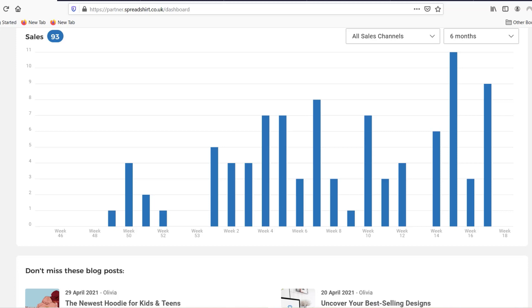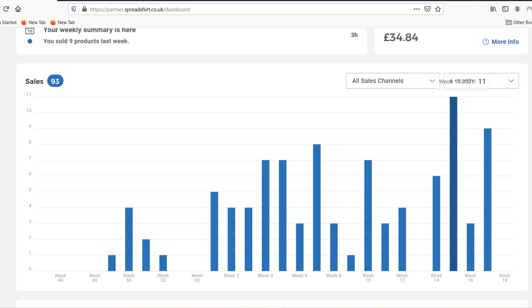Now I don't necessarily know if that's really the case because I know a lot of people who are successful in print-on-demand who are not running any ads. And also, you can see here my Spreadshirt business has been growing without running any ads. The good thing about print-on-demand is you can use these organic marketplaces and they do the marketing for you or at least bring the traffic to the websites so you don't need to do advertising.